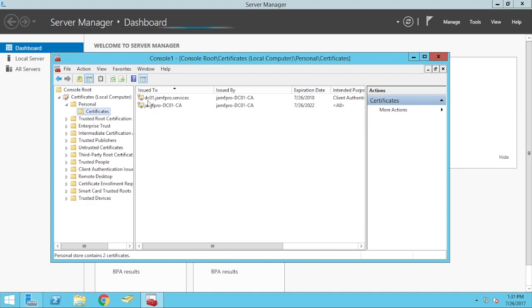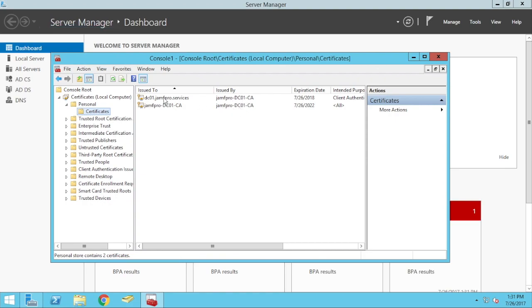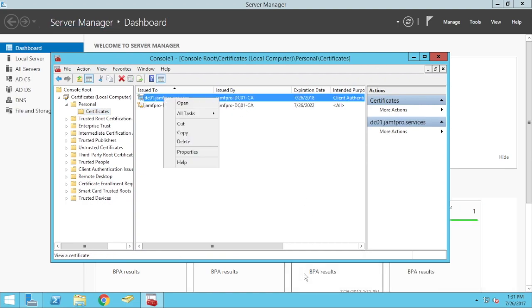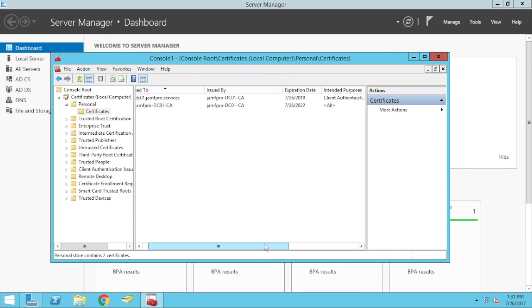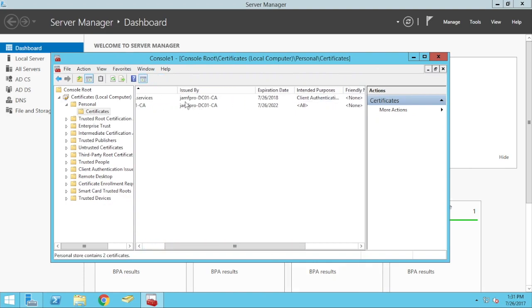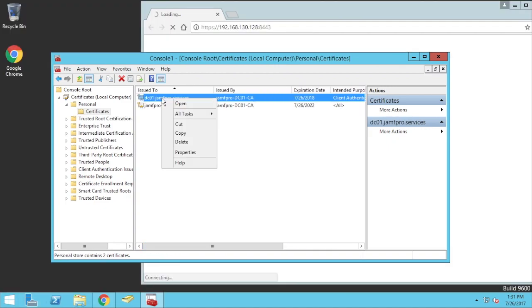A new one, which is the DC01.jfpro.server. This is specifically for this server that's been issued by the RootCA. So, you can also see its intended purposes is used for both client authentication and server authentication. So, this is the certificate we want to export out of this.